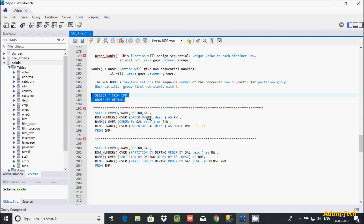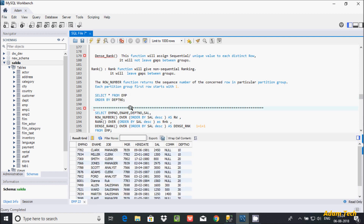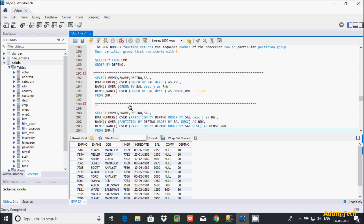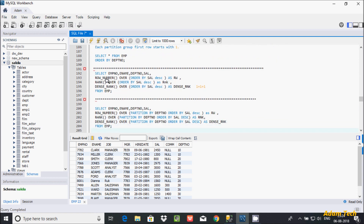I'm using the EMP table and these are the records inside it. I've already written this query to save time. I'm selecting EMP number, ENAME, department number, and salary columns — these two columns are important because I applied ROW_NUMBER on the salary column.